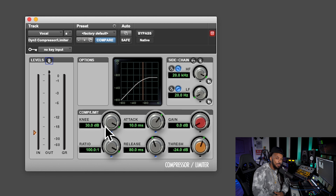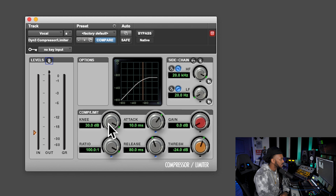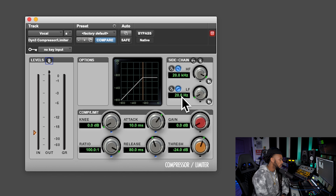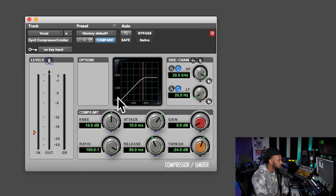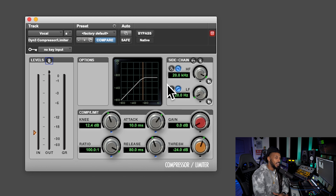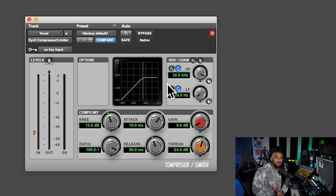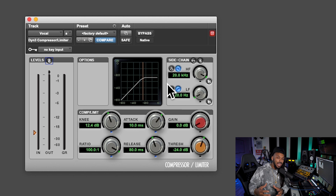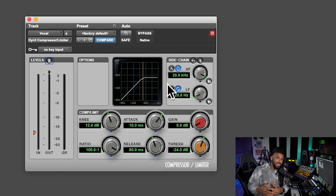The other control we'll talk about is the knee. The knee refers to how smooth the transition will be from the uncompressed state to the compressed state. A high knee means a very gradual transition from uncompressed to compressed, where a shorter, more acute knee means a quicker, more abrupt transition. For working on a vocal, I like to be somewhere in the middle range — a nice smooth knee, not too soft and not too hard.